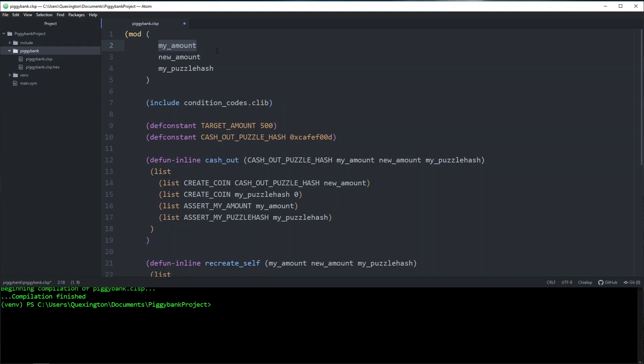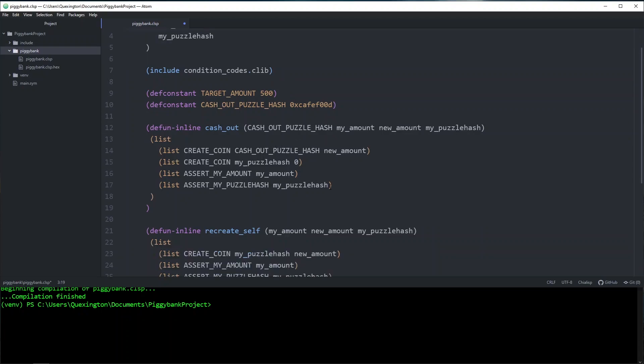Secondly, a signature adds a lot of cost, and I don't think that we need to add that much cost to our piggy bank coin every time it is spent. So what we're actually going to do is we're going to create an announcement, and I'll explain how that works in a second, but let's go ahead and add it.